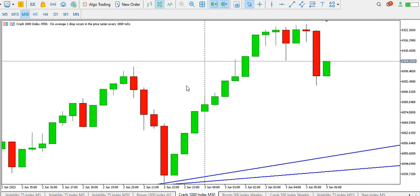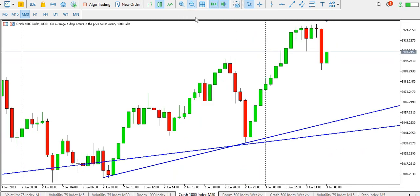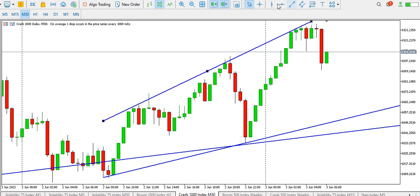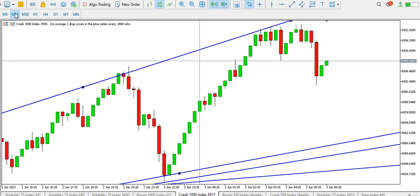On the 30-minute time frame for Crash 1000, we have a low, high, higher low, higher high, then a lower low and a higher — so the overall structure is still bullish and still moving in a bullish structure. We might consider buying Crash 1000.